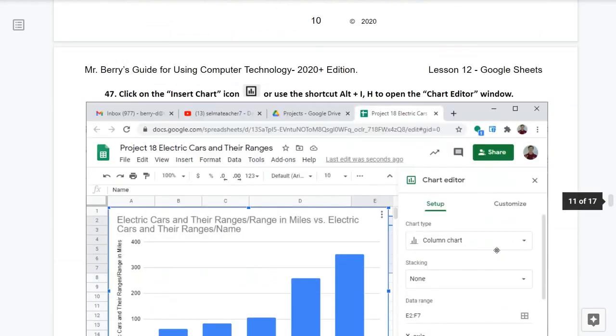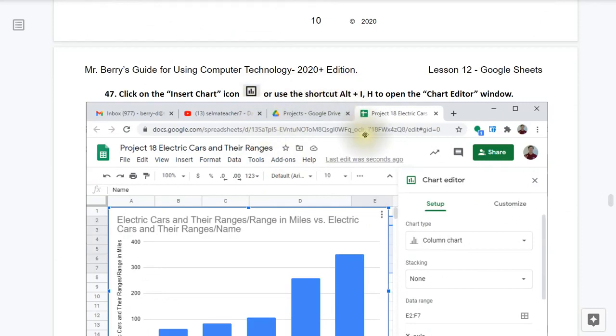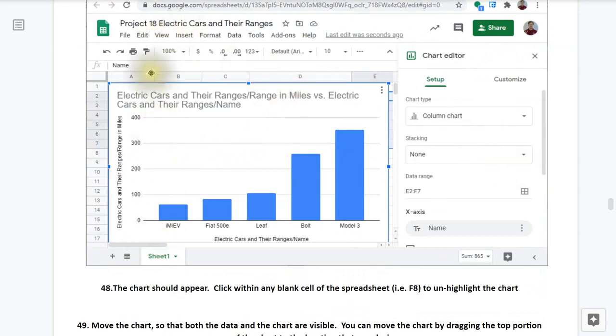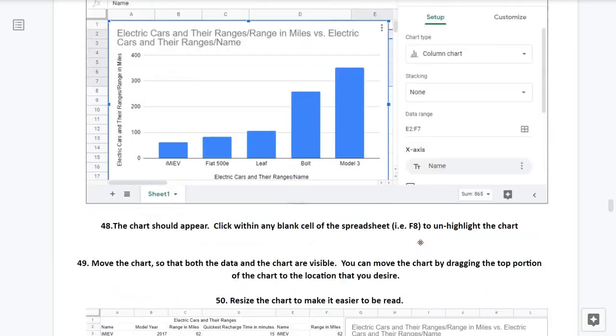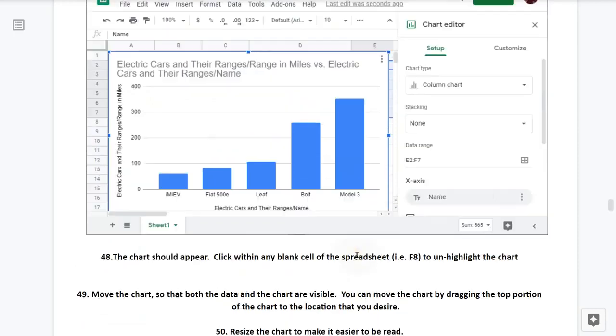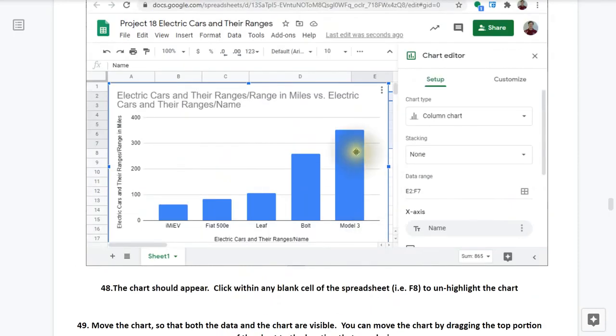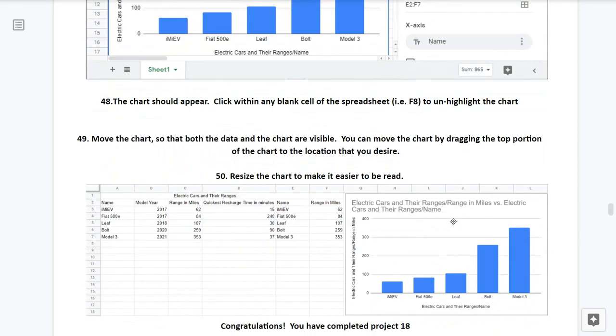Step 47, click on the insert chart icon or use the keyboard shortcut ALT-I-H to open the chart editor window. And it should now appear like this. Step 48, the chart should appear. Click within any blank cell of the spreadsheet such as F8 to unhighlight the chart. Step 49, move the chart so that both the data and the chart are visible at the same time. You can move the chart by dragging the top portion of the chart to the location that you desire.